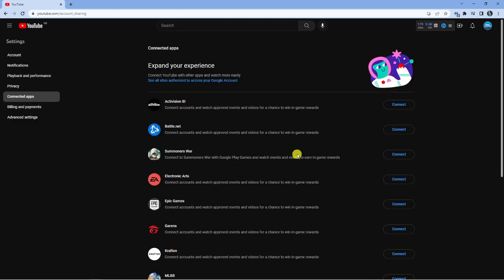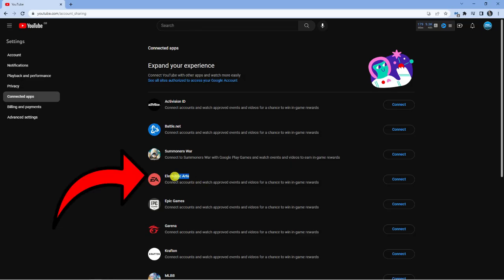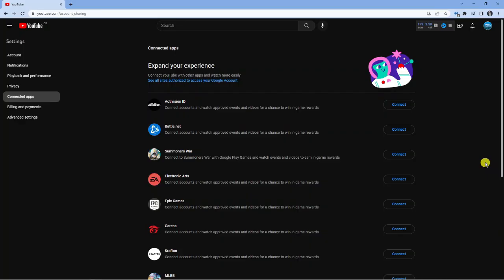Now of course we're looking for Electronic Arts which is this one down here. I just want to mention at this point that you do need to use your own personal account. You can't use a sub YouTube account or a brand account as it does come up with an error message.